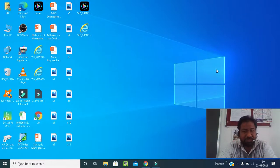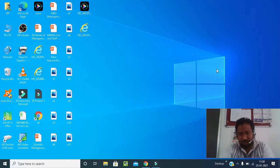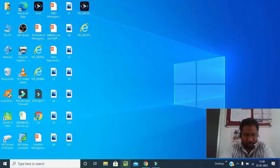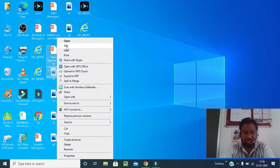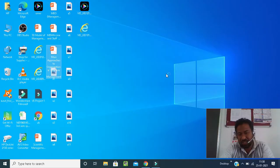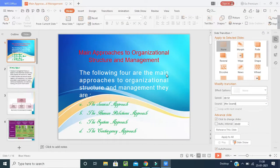Good morning students. Welcome back to our class — that is M.O.D., Management Organizational Behavior. Today we are going to start with our new topic, that is the main approaches to organizational management, where it includes four parts. Today we are going to learn the first part. So let's have a look on the screen.